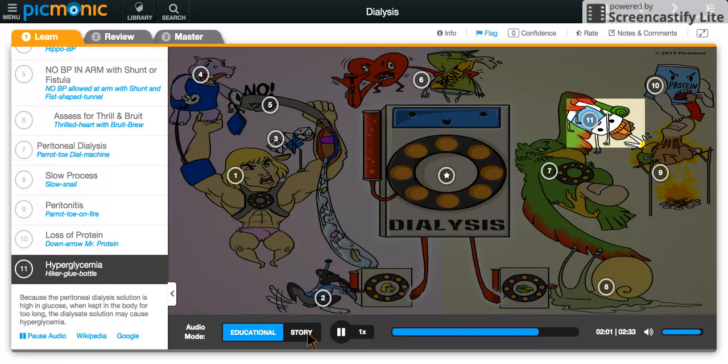Lastly, because the dialysate solution is so high in glucose, if it's kept in the body for too long, hyperglycemia can occur, shown by the hiker glue bottle attempting to calm the flames.